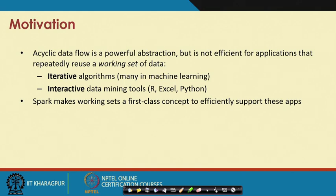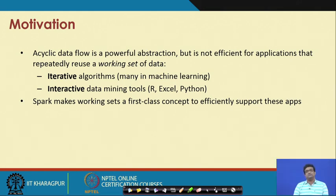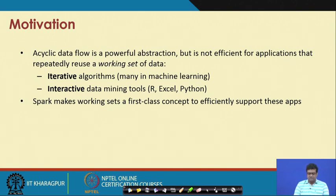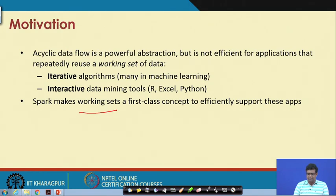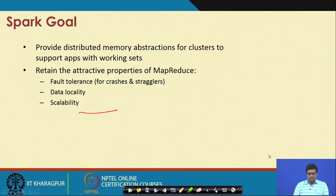We have also seen that for iterative computations and interactive computations, this kind of programming model is inefficient and sometimes more difficult to run programs in. One of the main properties of Spark is that it makes working sets a first-class concept to efficiently support this kind of computations.